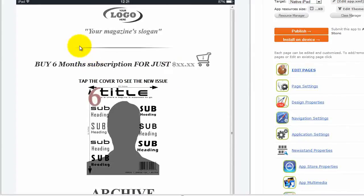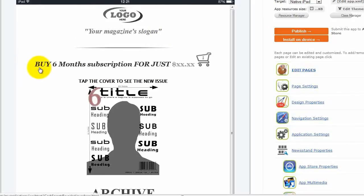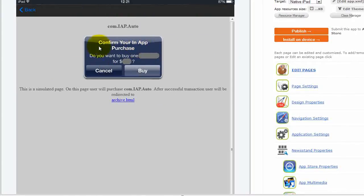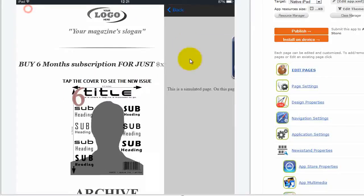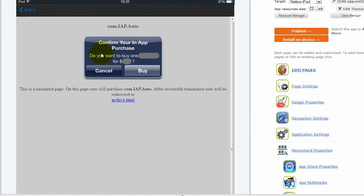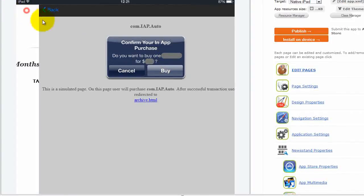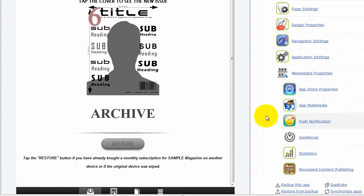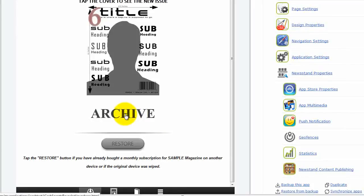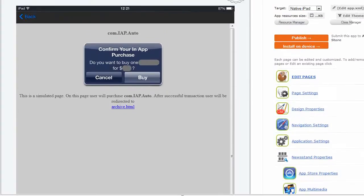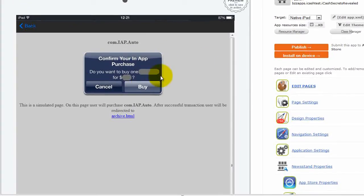Let's quickly run through the features of this template. Up the top here we have our logo and your magazine slogan. Next we've got the buy button. You can obviously change the text and the images here. Clicking on the buy button will take them to the purchase dialog. And here we have an image of the magazine. Again clicking on the image takes them to the purchase dialog. And below that we've got the archive link. Clicking on that takes them to the buy button.